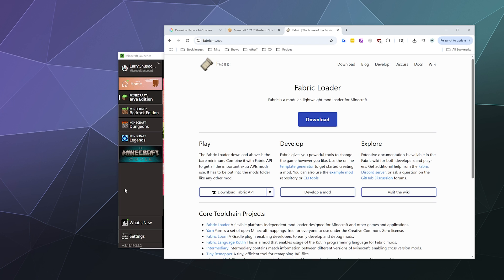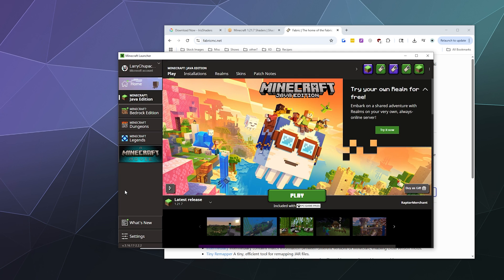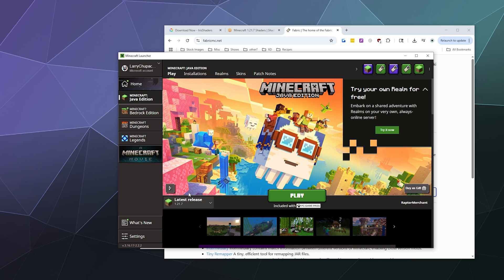So to do this, the first thing you need to do is have downloaded and played 1.21.7 at least once so that it's on your computer and functional.